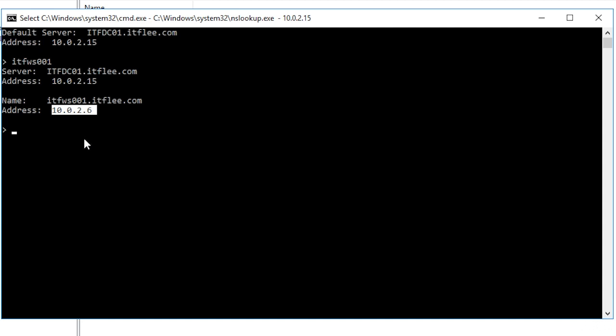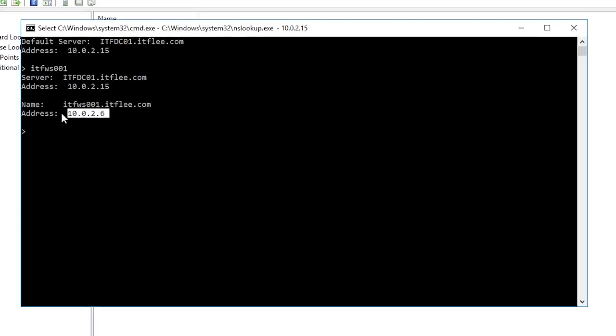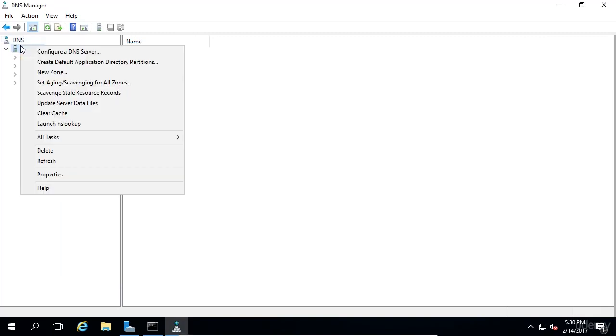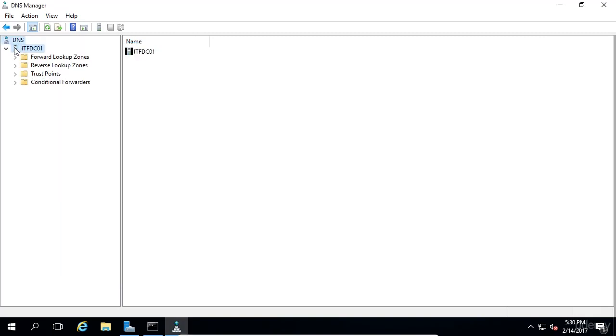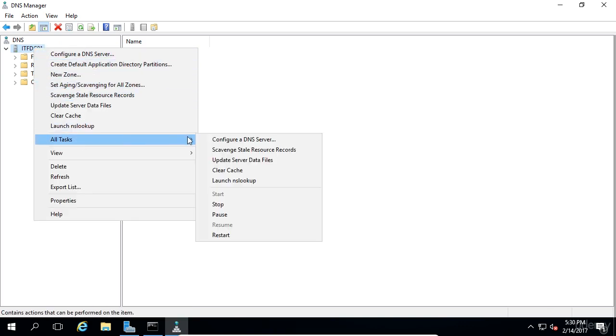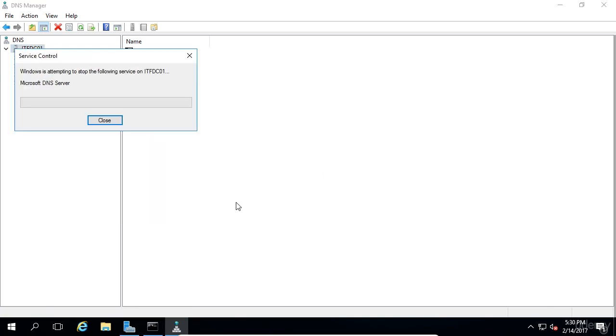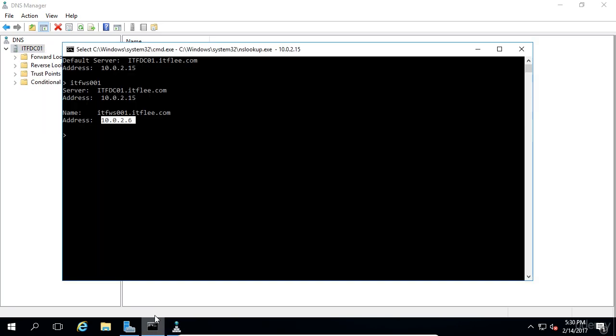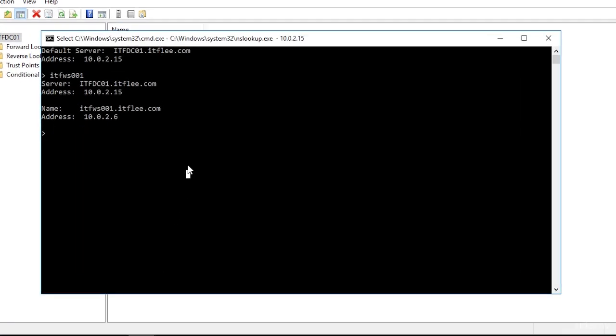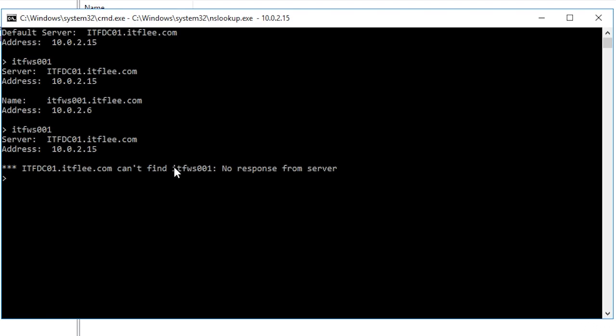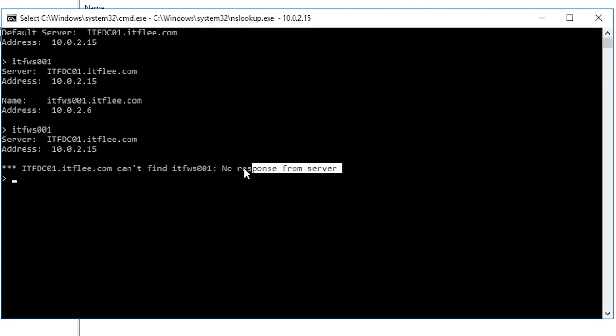Now assuming that you are not on a production network, or one that is currently servicing users, let's stop the DNS server and try running the same command to see what happens. On DNS manager, right click the DNS server, which in my case is itfdc01, and choose all tasks, stop. Now go back to nslookup and run the same command. Now we can see that the server was offline, so nslookup was not able to query the DNS server.